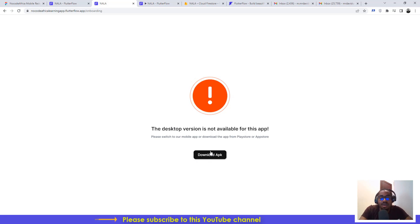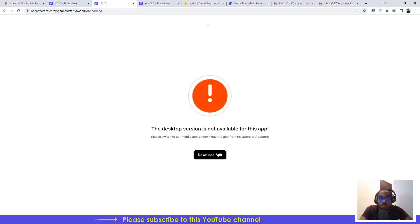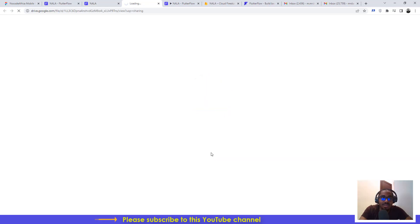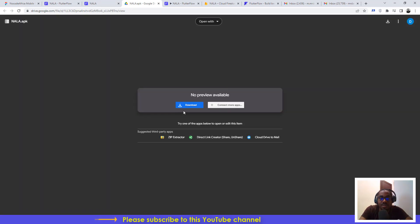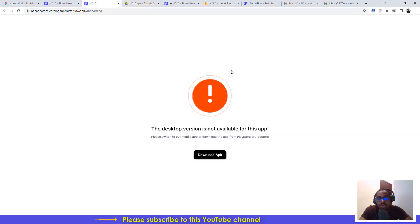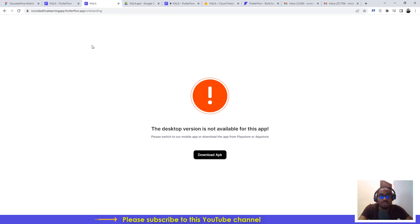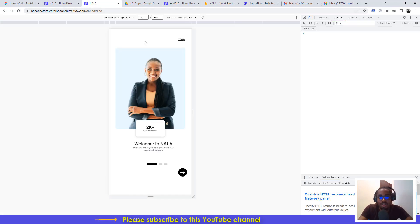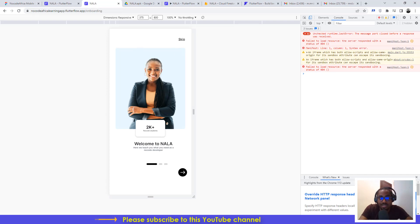One way to use the application is by downloading the APK. You can find the link in the description — the platform is NoCodeAfricaLearningApp.flutterflow.app. If you open it on desktop, you'll see where to click to download the APK. For iOS devices, you won't be able to run an APK, so the best approach is to access it on your mobile browser.